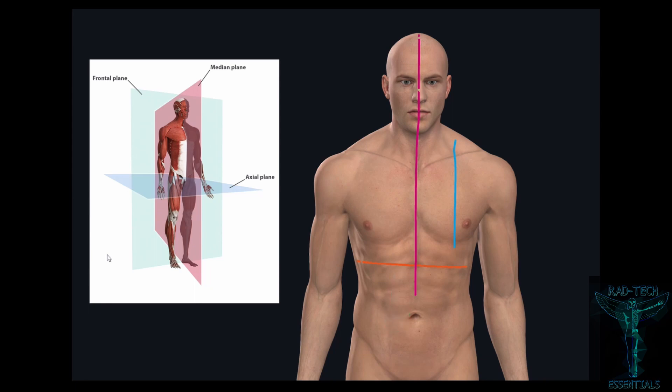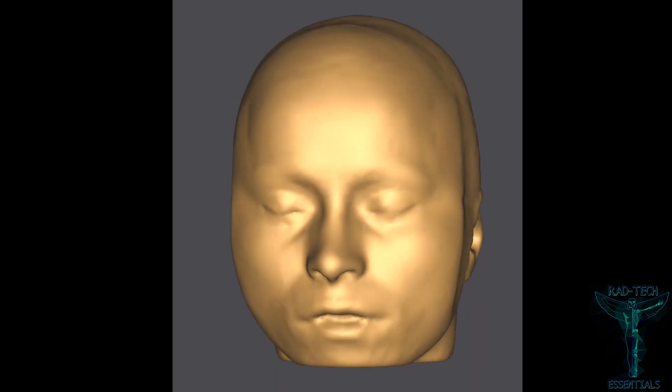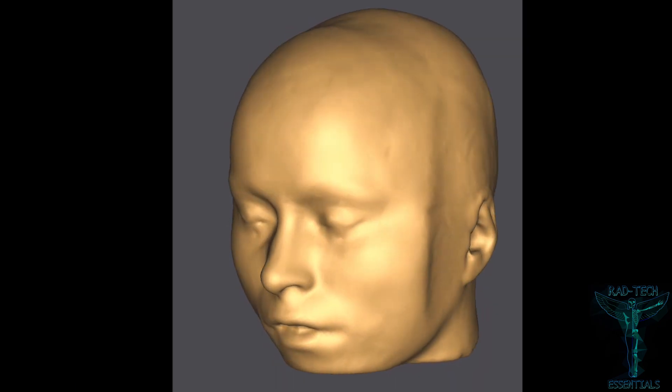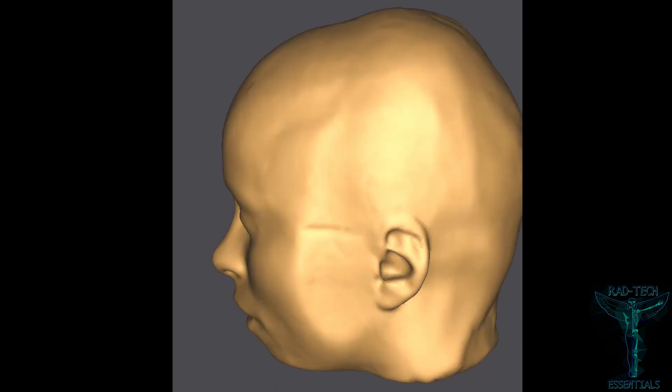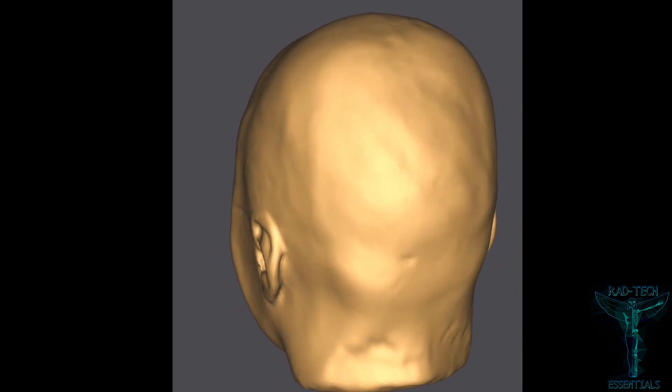This plane is known as the axial plane. Now let's see how the brain looks in axial cross-section.